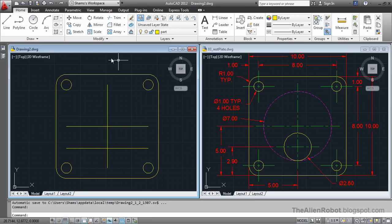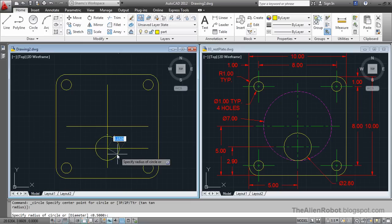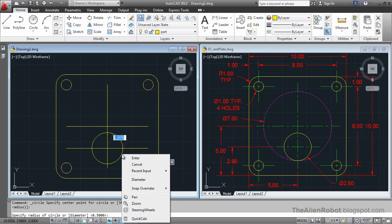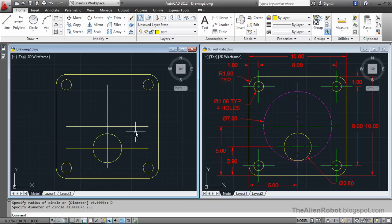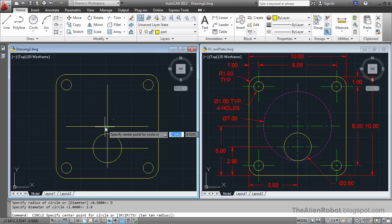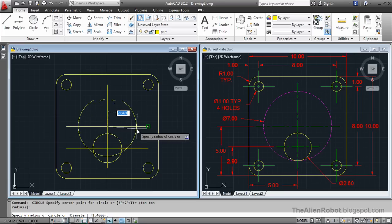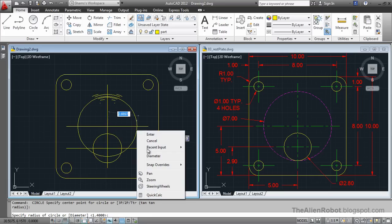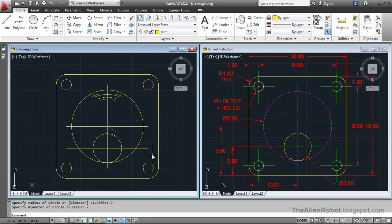Let's first create this circle. Going to the Circle command, from the intersection here, give it a diameter of 2.8, Enter. And let's launch the Circle command one more time and give it a diameter of 7, Enter, Enter.